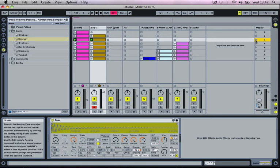So it's a quick way to create some interesting loops and almost arrange your track before you move to the arrangement window. Okay, so that was the session view. In the next video, we'll be having a look at the arrangement window.